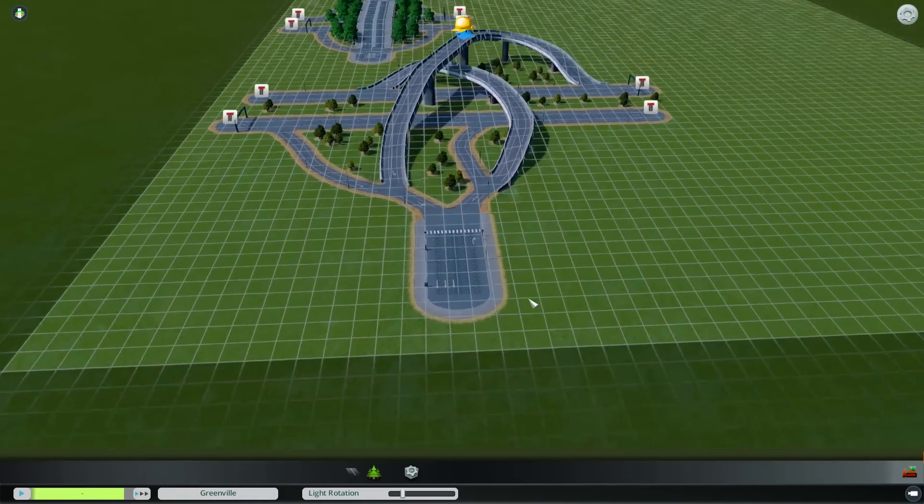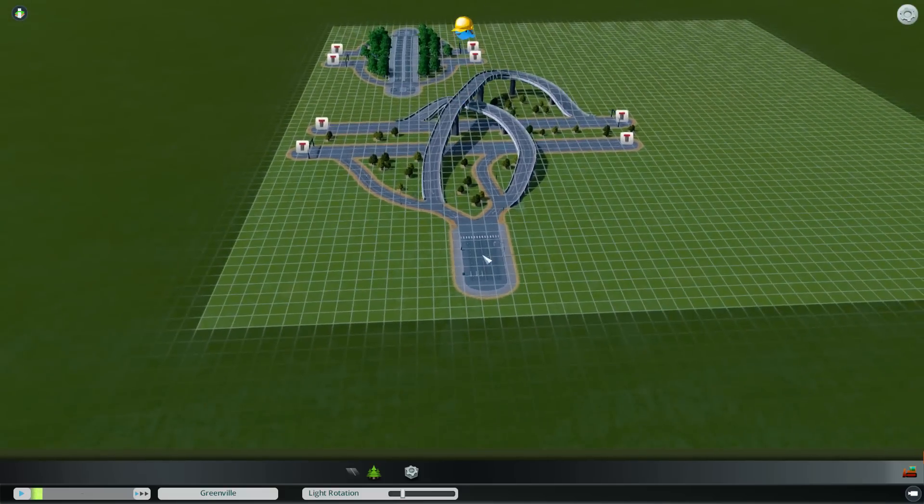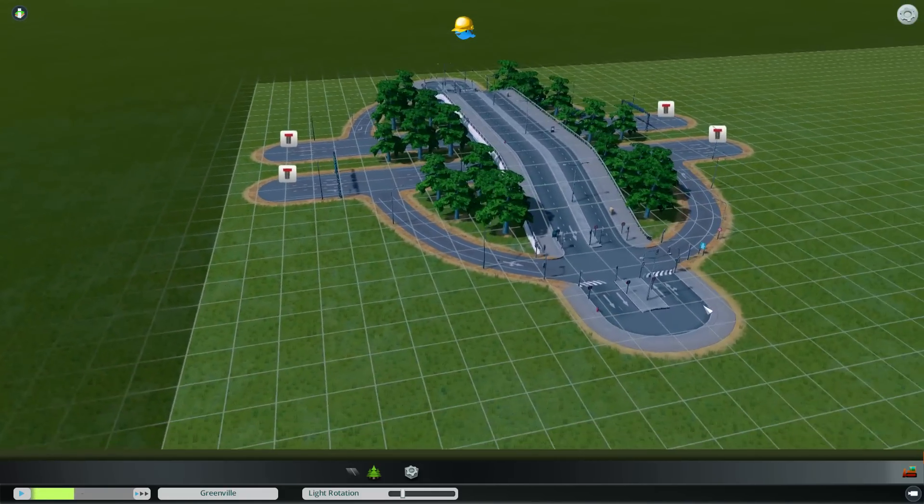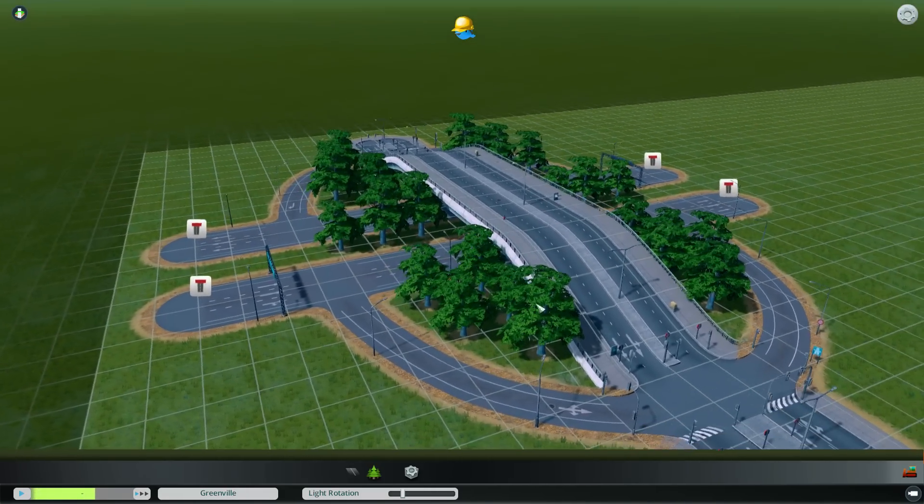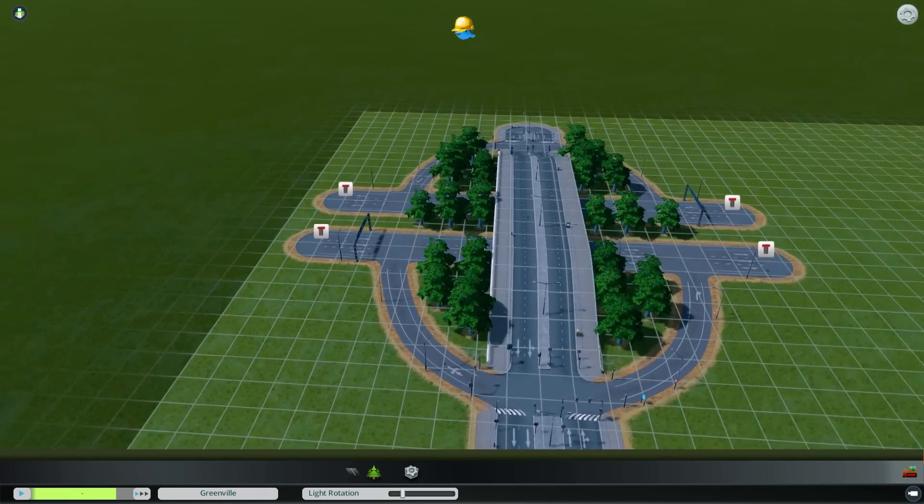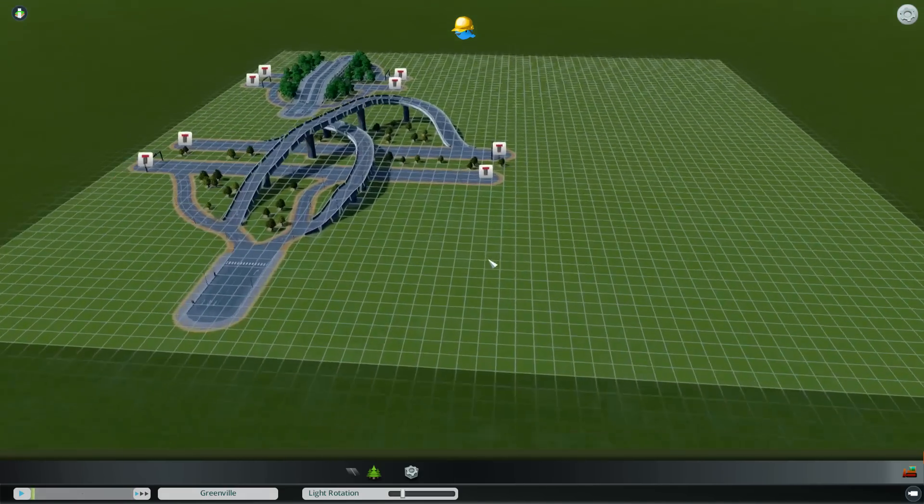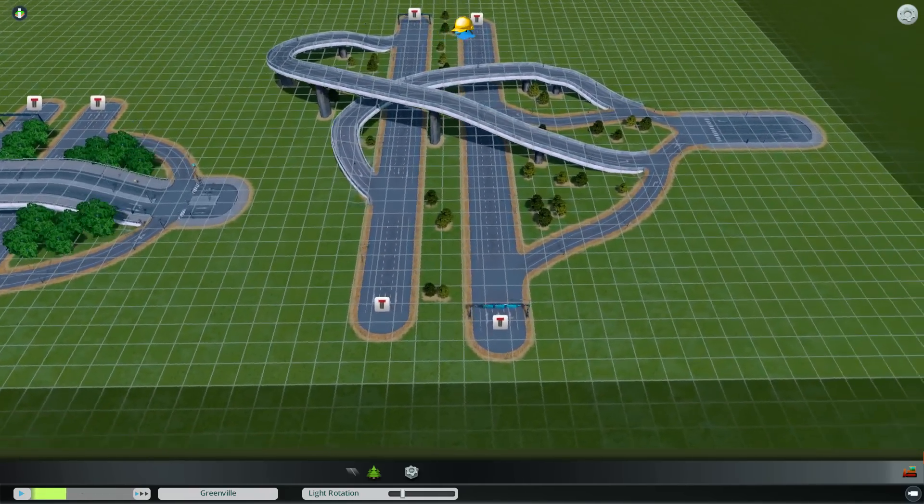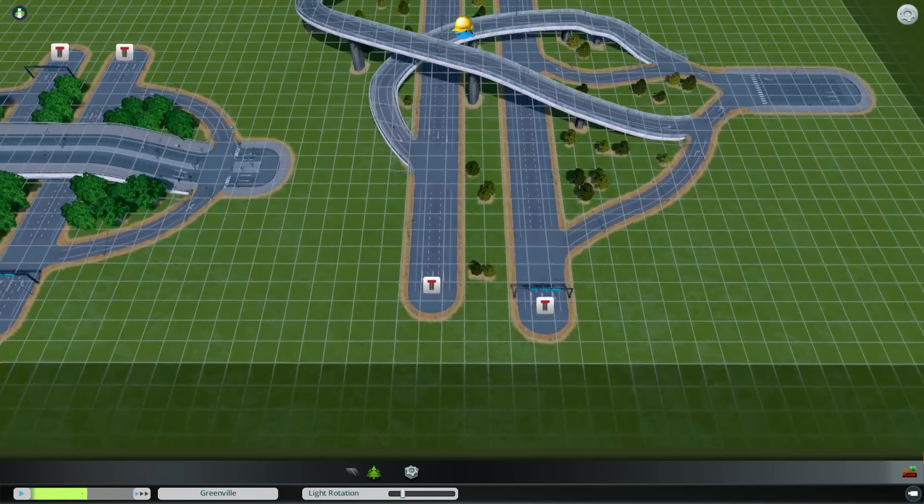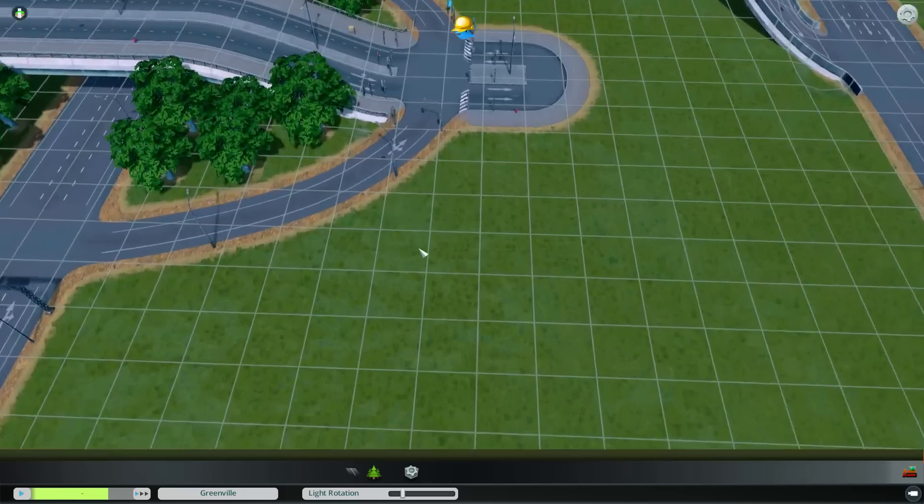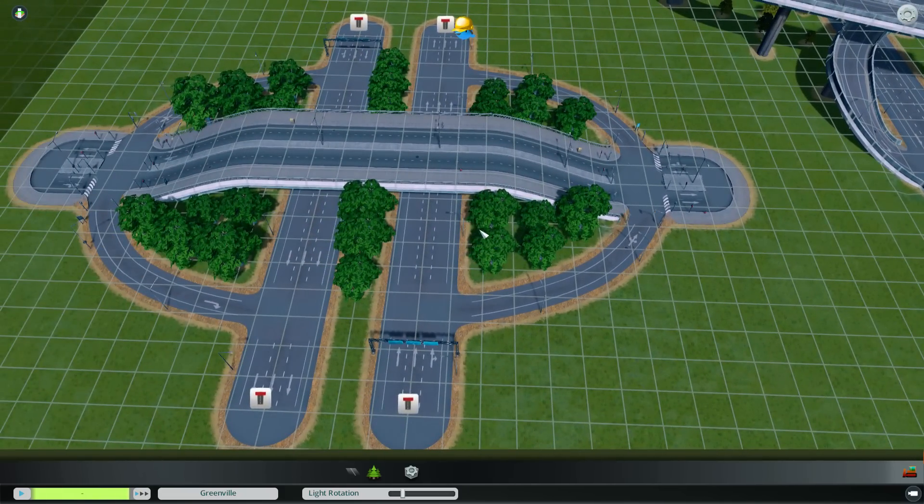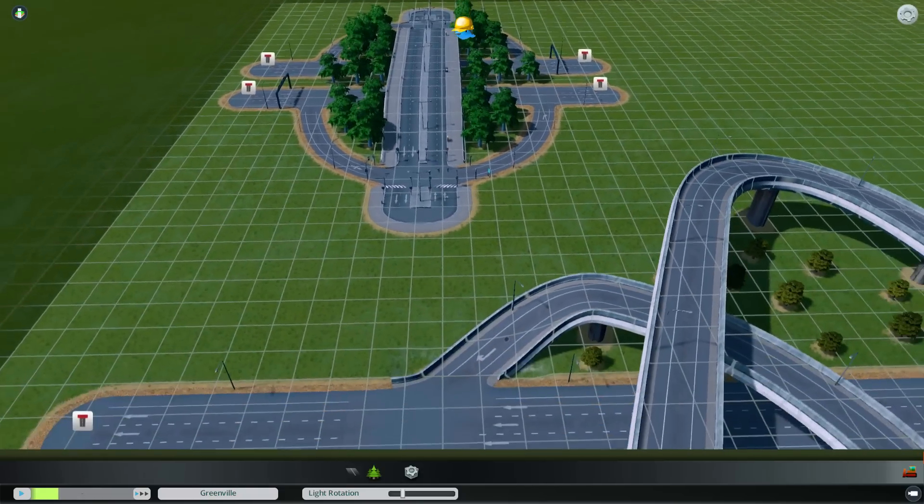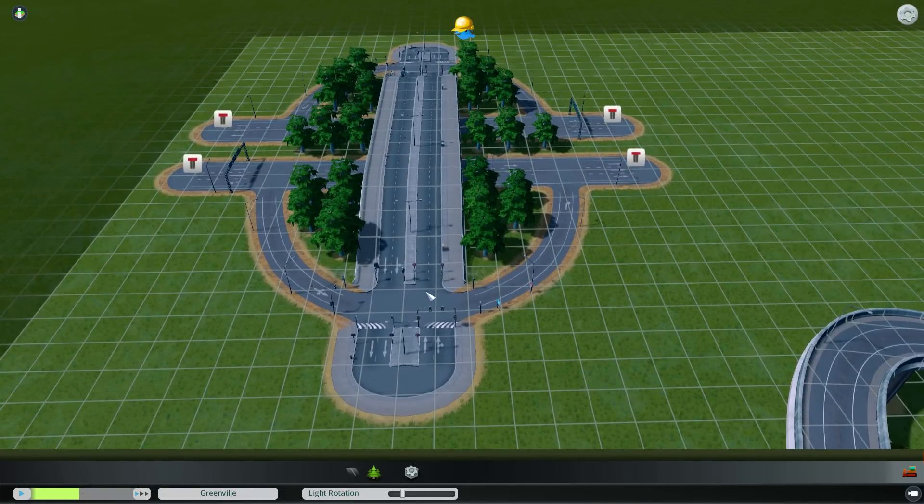So then I built another intersection here. The goal of this one was to go from a six lane road into a highway, not crossing the highway necessarily, but providing the ability to go to either side. I don't think this one is quite as nice. It might be able to handle a decent amount of volume.